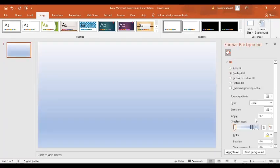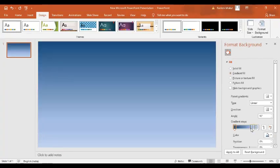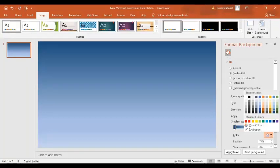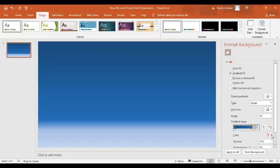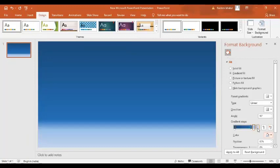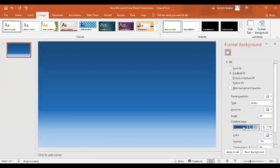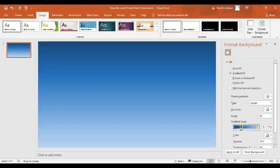Now I'll go to the gradient fill and I'm going to change the color. First, I'm going to choose this color. Second, I'm going to choose this. Third, a little lighter. And fourth, a little more brighter. Now I'm going to adjust the gradients like this.